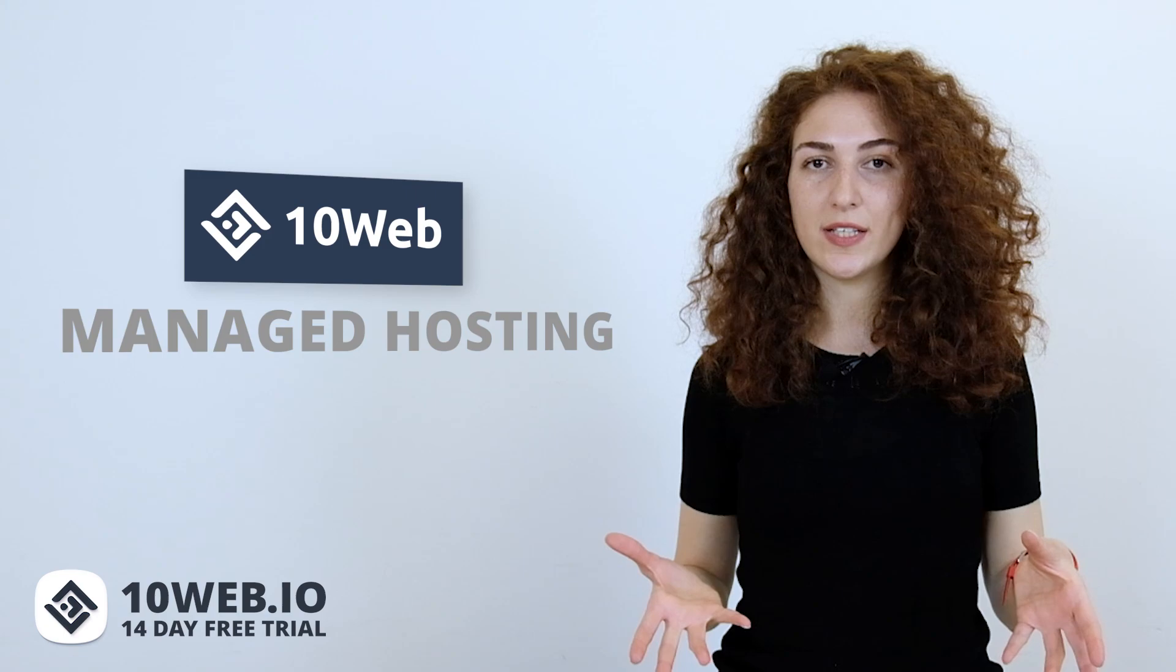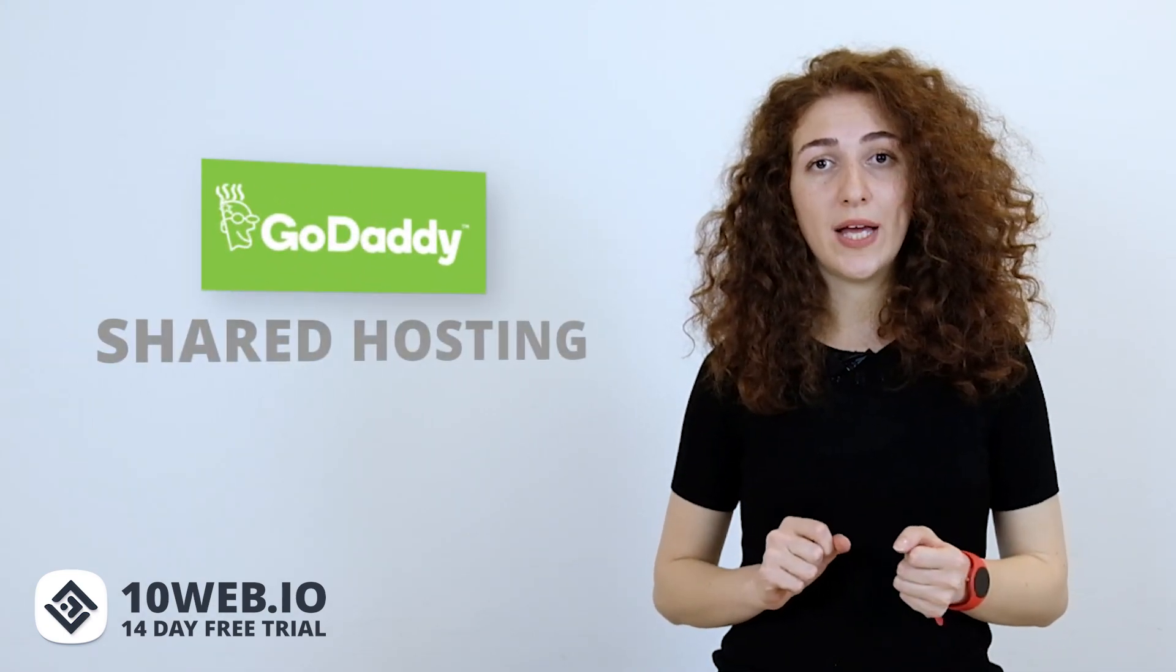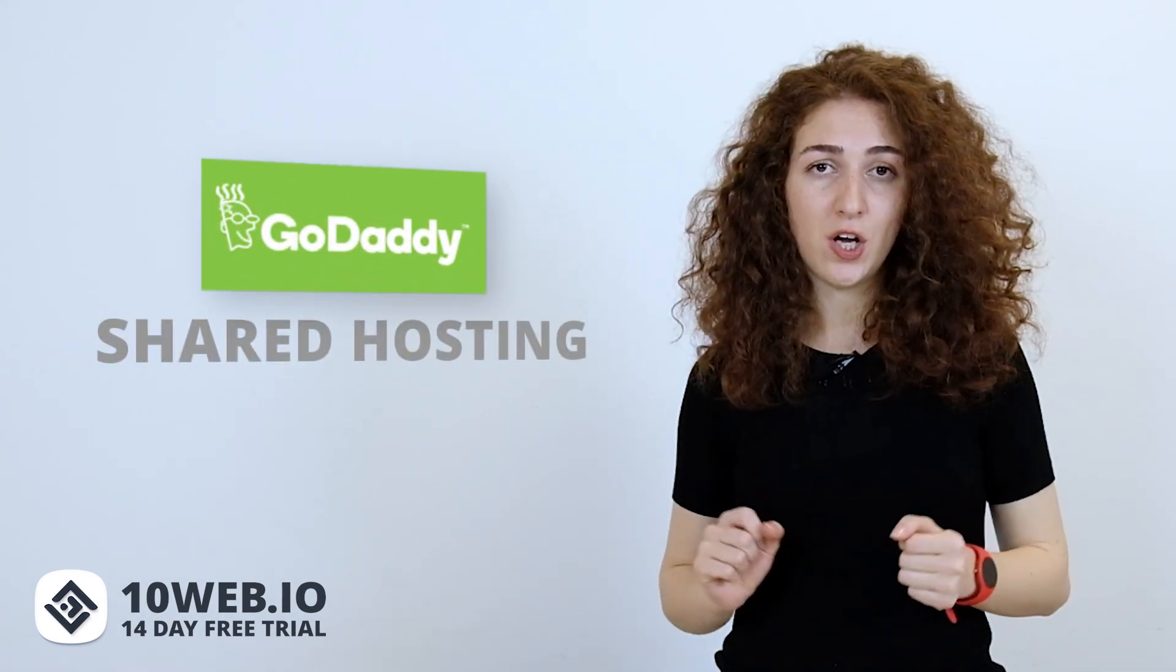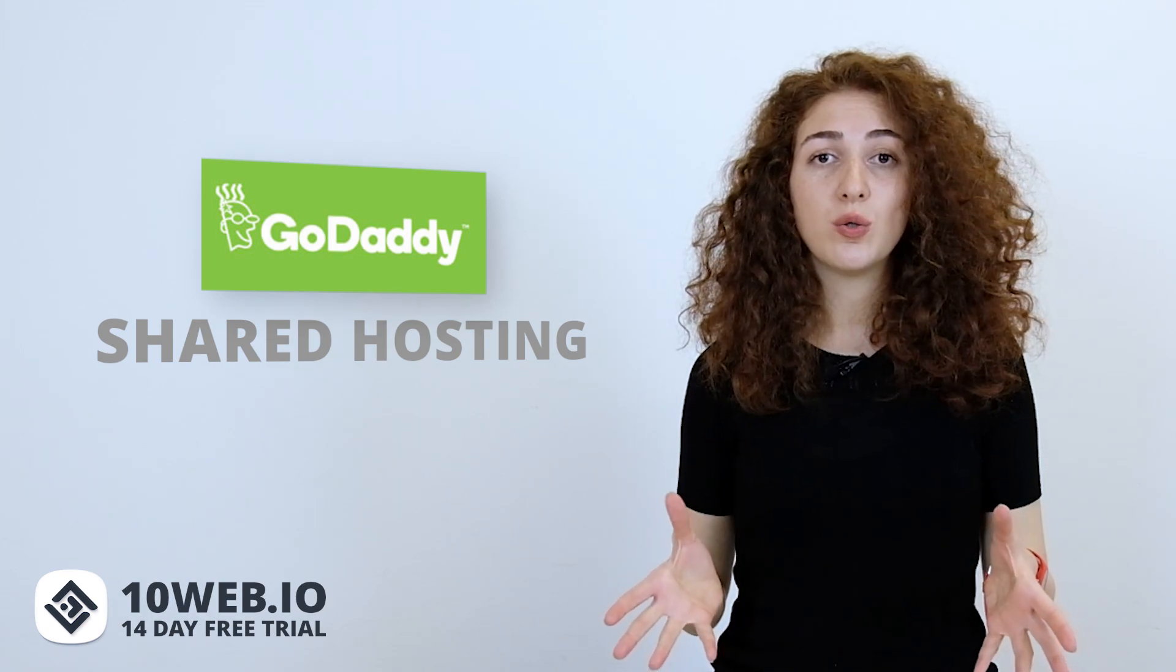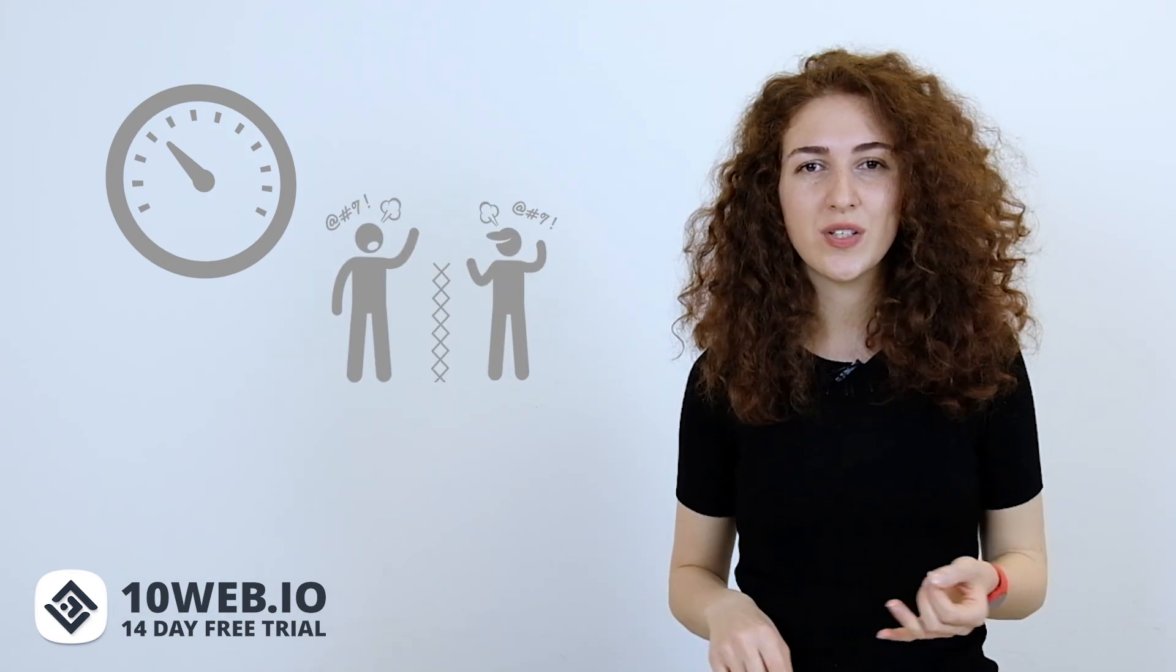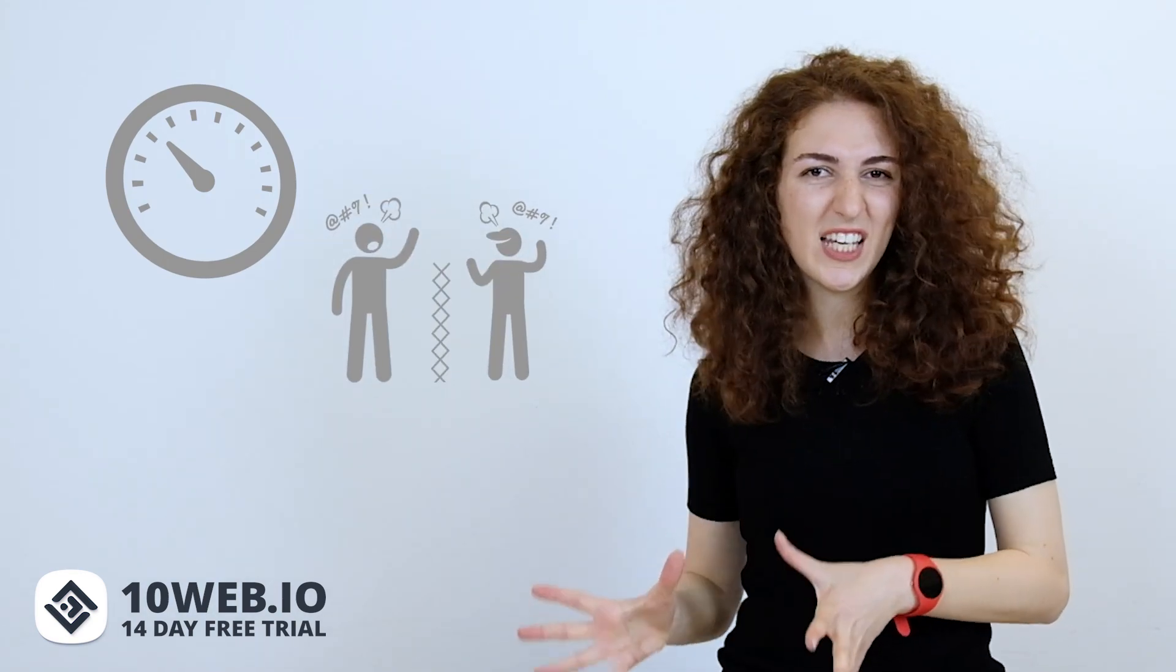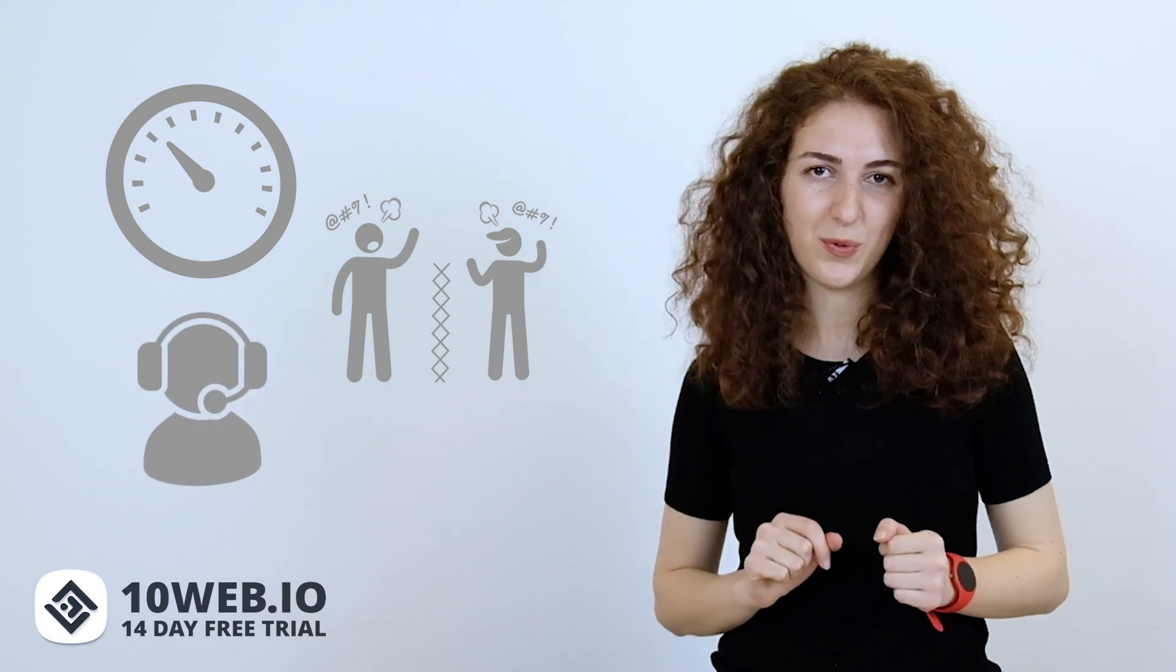So, what do we know about 10Web and GoDaddy? 10Web is a fully managed WordPress hosting platform powered by Google Cloud, while GoDaddy is a shared hosting provider. As you surely know, shared hosting providers have a lot of drawbacks in terms of low website speed, bad neighboring effects with security, performance issues, and lack of customer support.